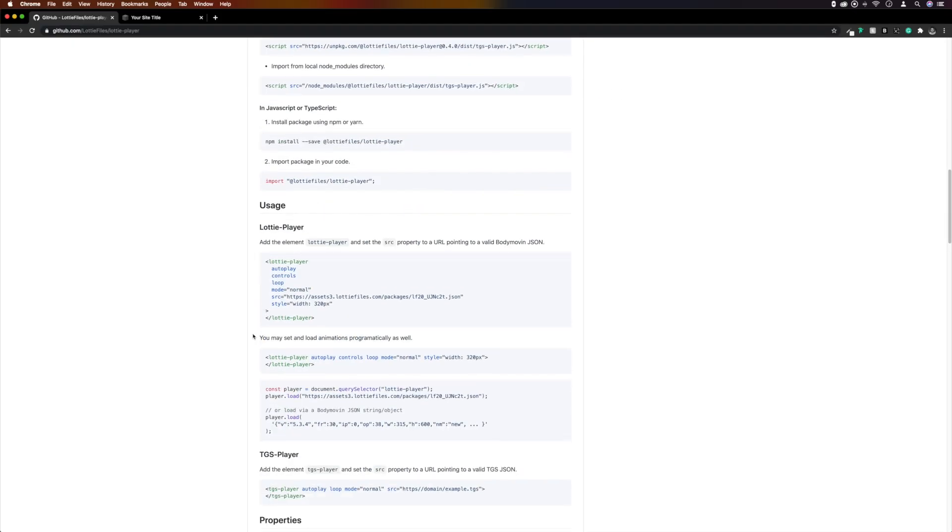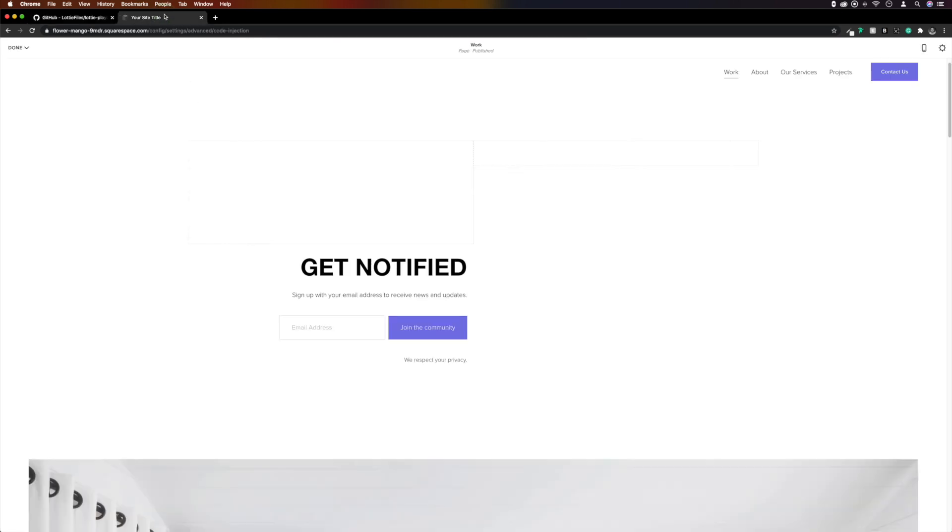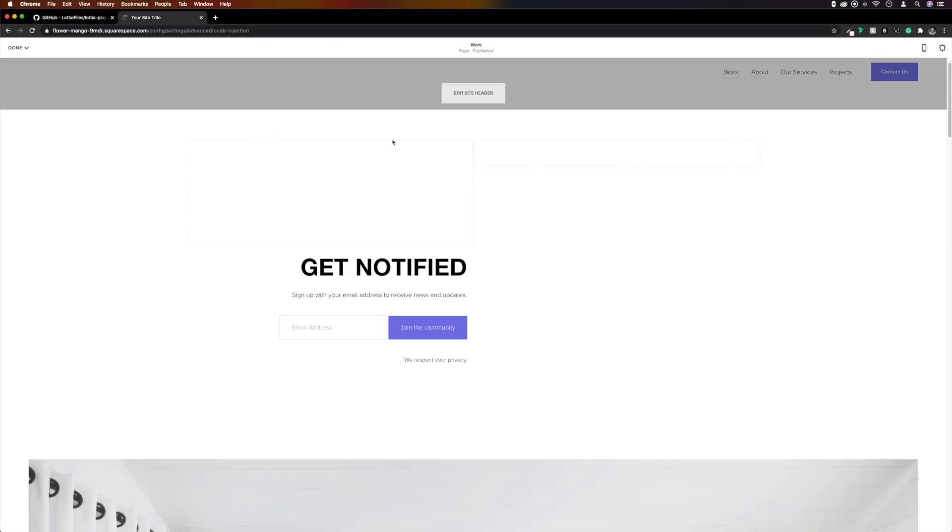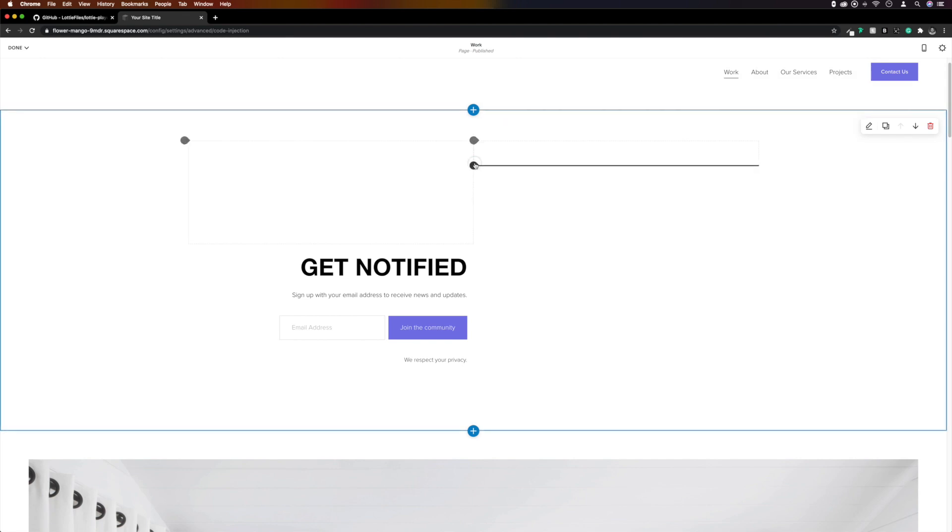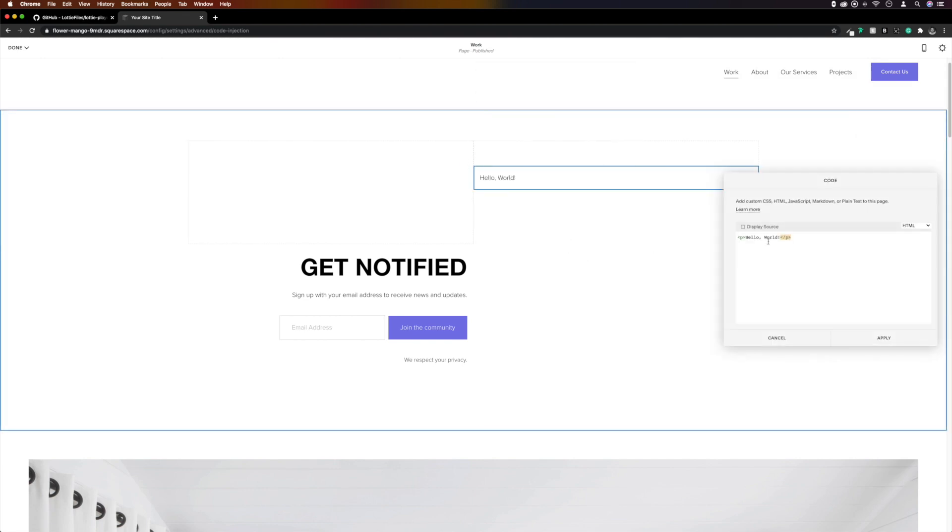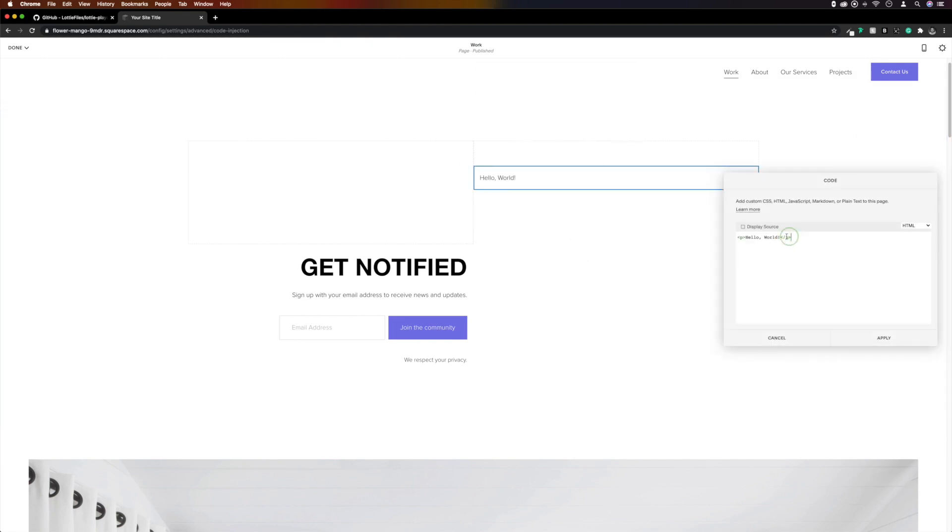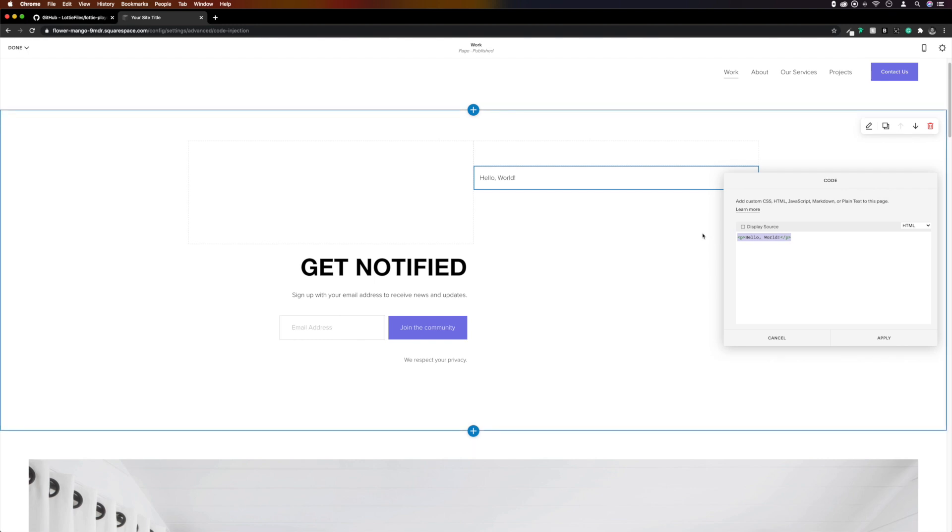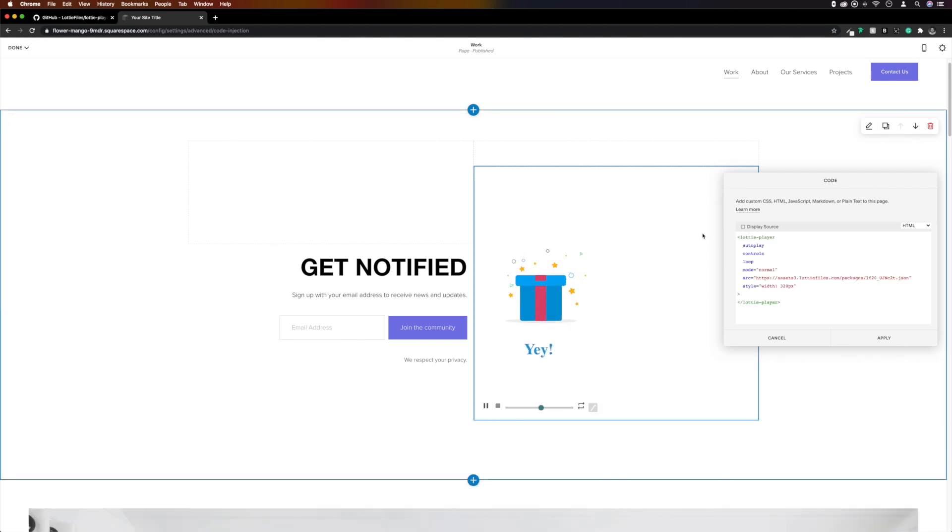Back over in GitHub, under the usage section, we're going to grab the player and then back to Squarespace. We'll add a code block to our page and paste the player directly into the code block. And then you should see an animation being played.